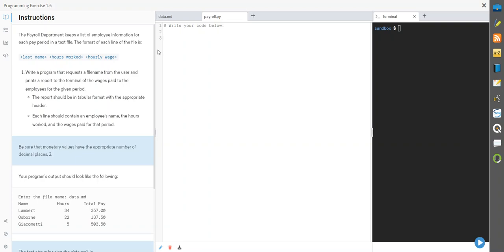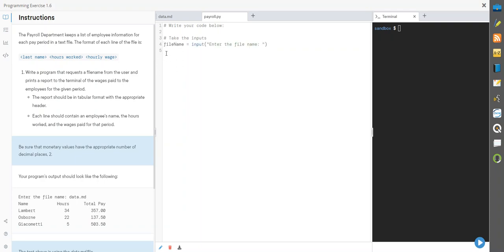So what file is it that I need to get? I'm going to get the input from the user and the input from the user is going to be the file name. It says enter the file name, so we'll go ahead and do that part. File name equals input and that's a string data.md.